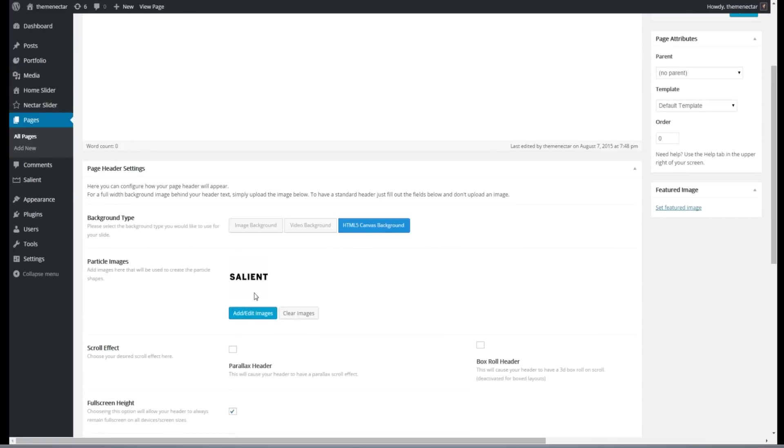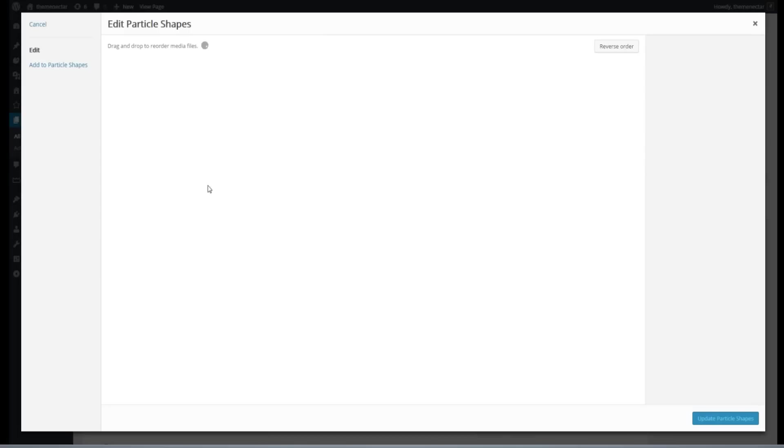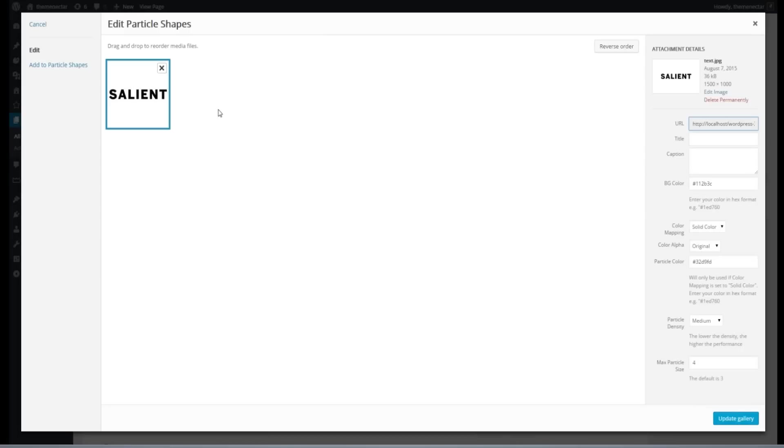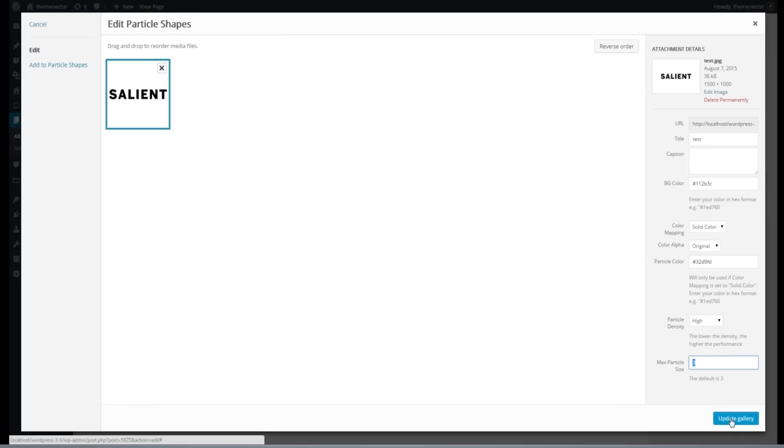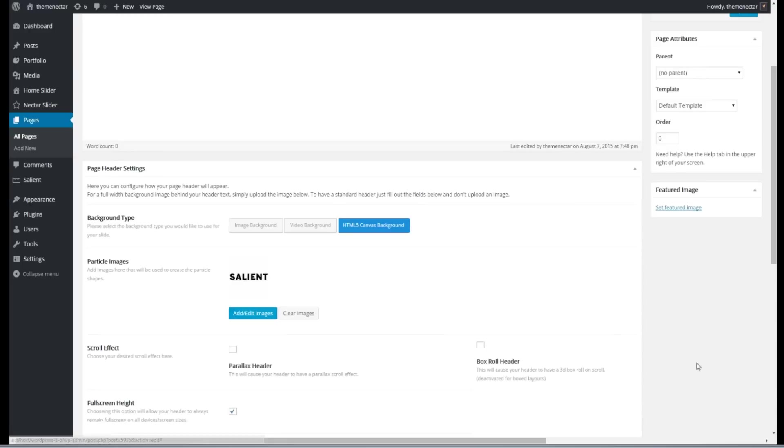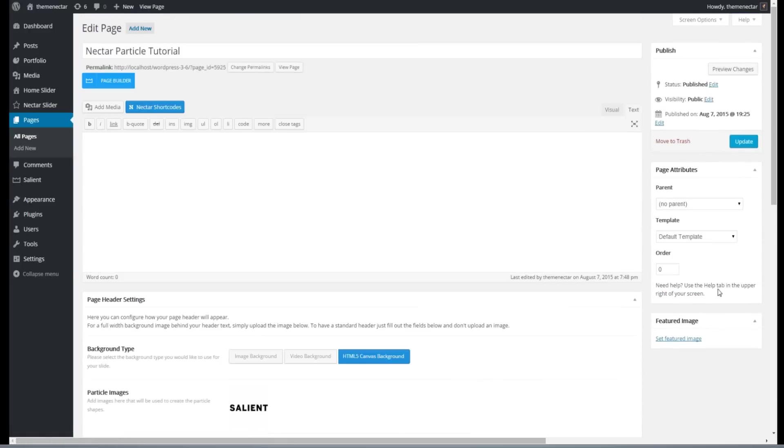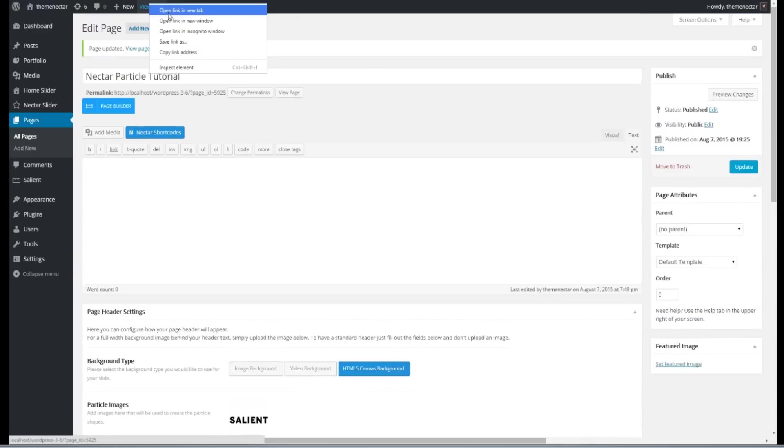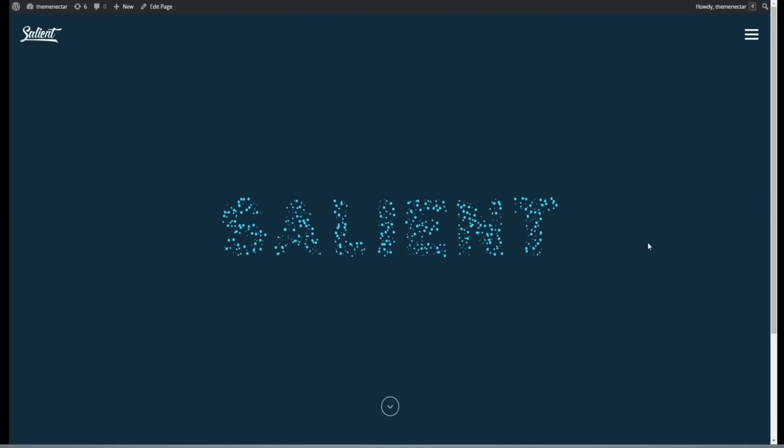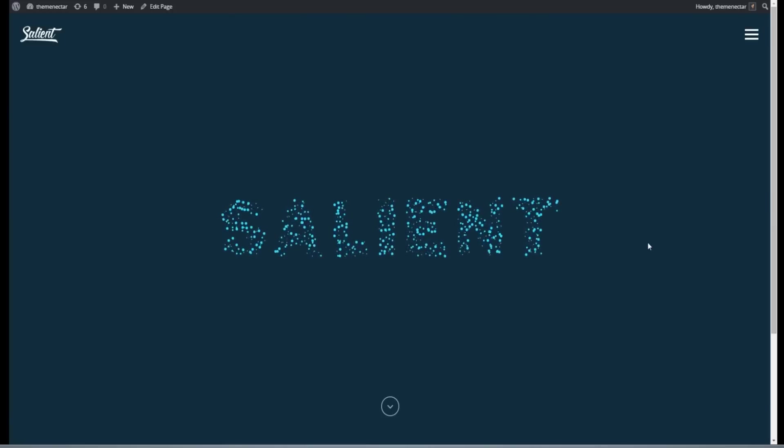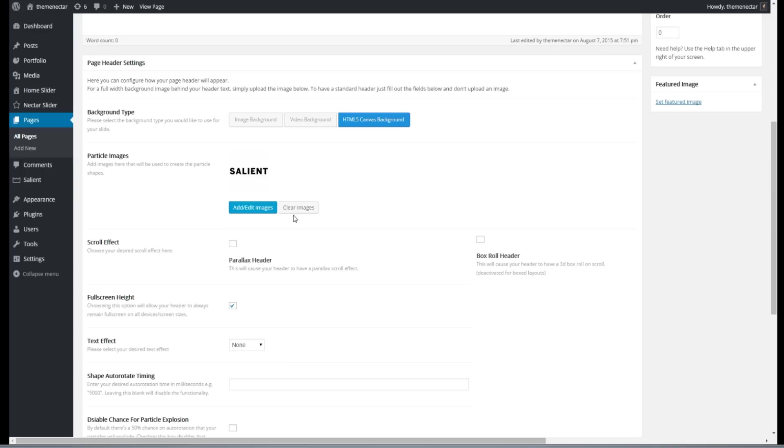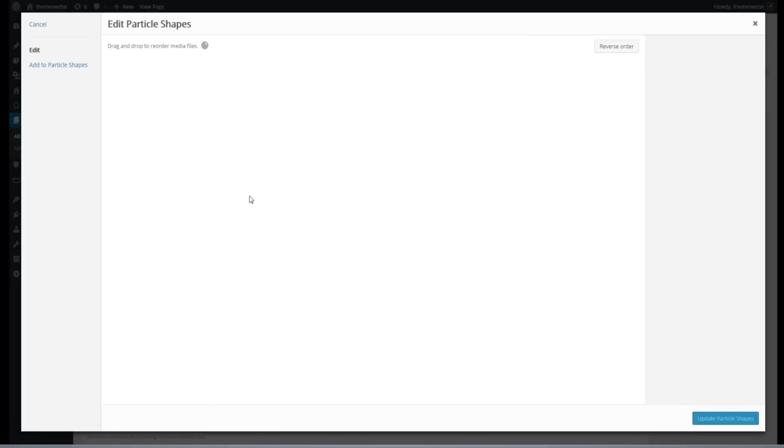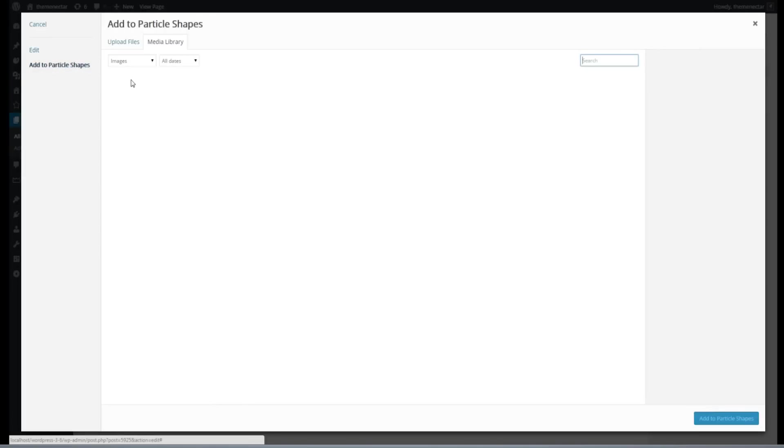So going back over into our particle images, I'm going to re-click on the salient text and we're going to up the density to high and lower the particle size by one. We can now update the page. And we should see that it is a bit easier to read.